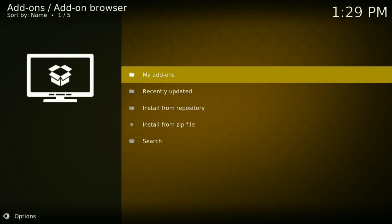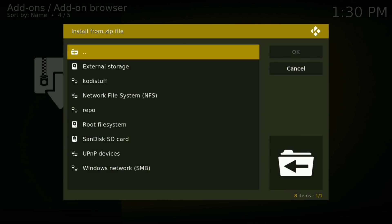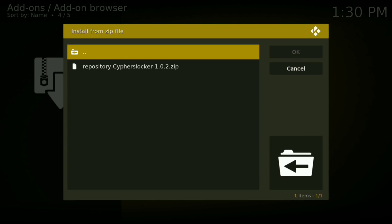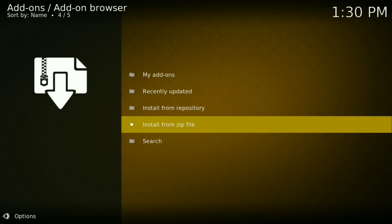Now click on Install from zip file and click where it says Repo. Now you want to click on the repository dot Cyphers Locker 102.0 and let that install. Okay, that's installed.